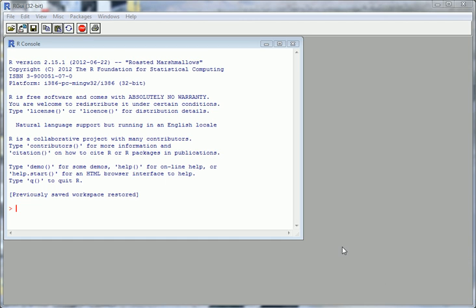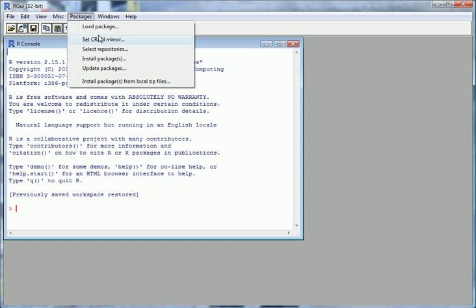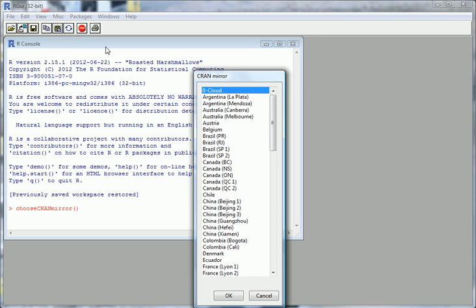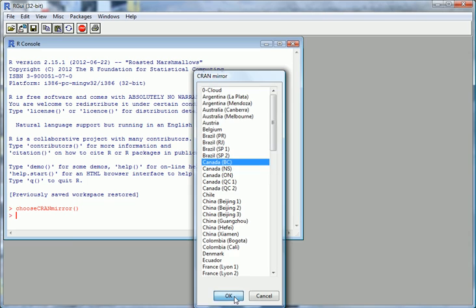The purpose of this screencast is to install R Commander, which is a graphical user interface for R. First, go to Packages and we want to set the CRAN mirror, which is where all these packages are stored on different computers all over the world. The closest one to us is Canada BC. Go OK.